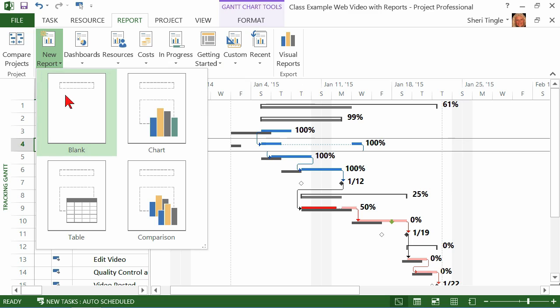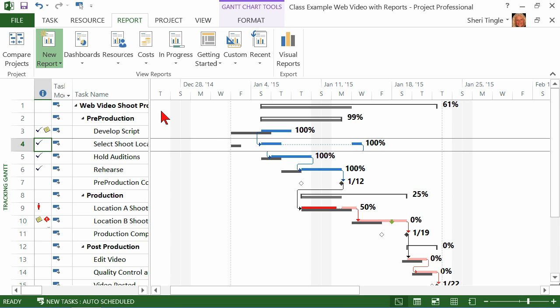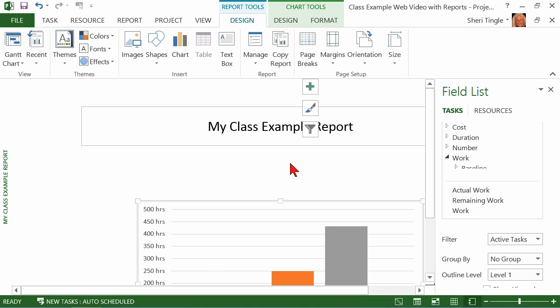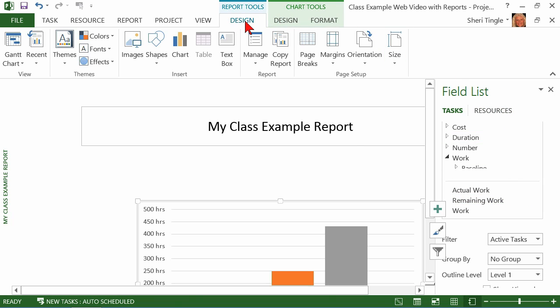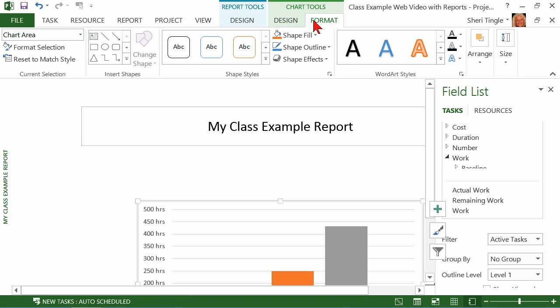And you simply say, well, I want a blank and you do everything. Or I want to start with a little bit of help. I want a chart on it. Maybe I want a comparison or maybe I want a table. You simply choose whichever item it is that you want. I would like a chart. And now I give it a name. So this is my class example report. And then this wonderful field list pane pops up. I have some new tools up here at the top.